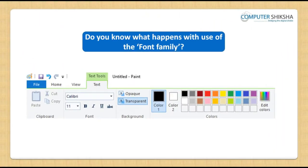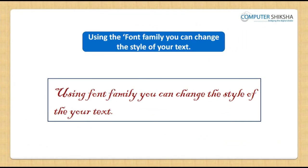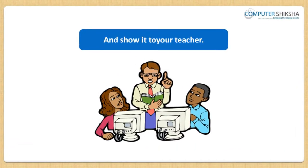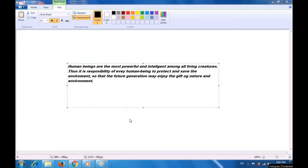Do you all know what happens with the use of the font family? Using the font family, you can change the style of your text. Now, all of you practice using the font family and show it to the teacher. If you face any problems, then watch the video and learn from it. Let us now watch this video and see how we can use the font family to change the font style of our text.